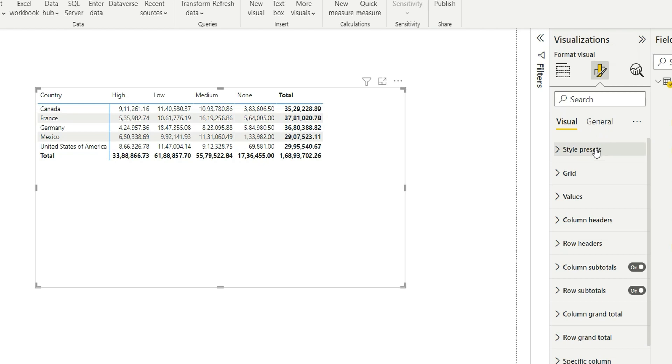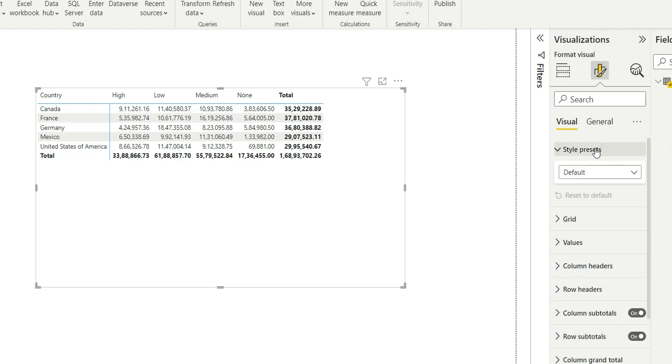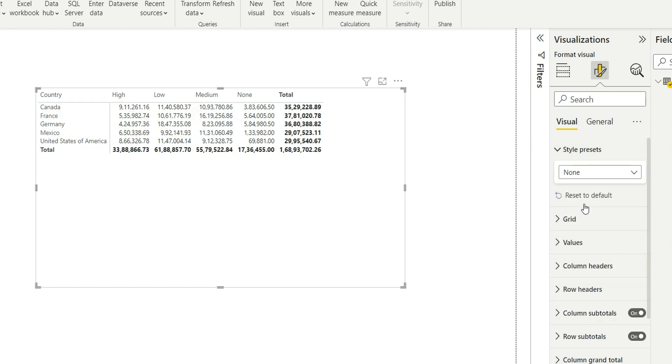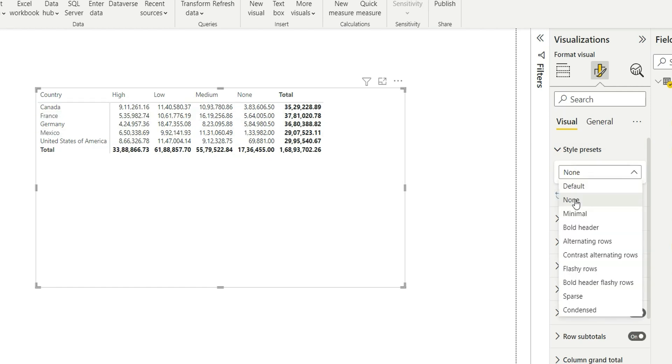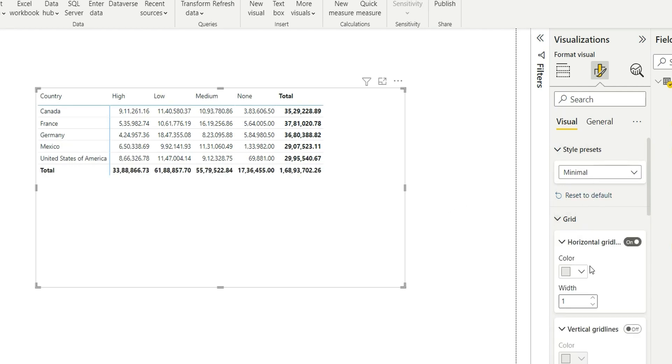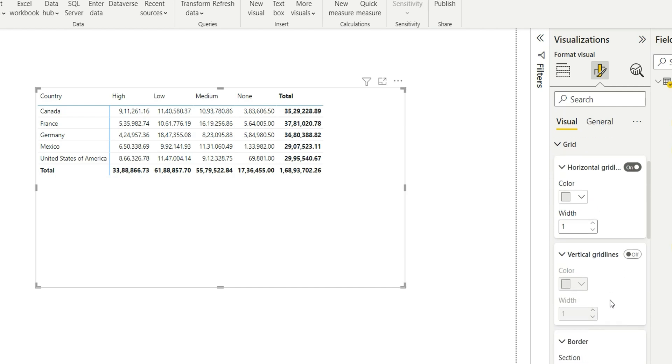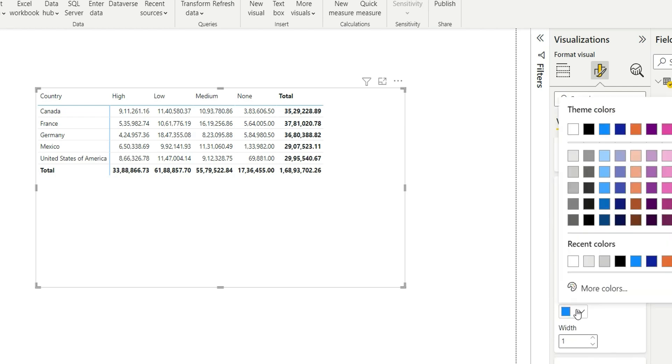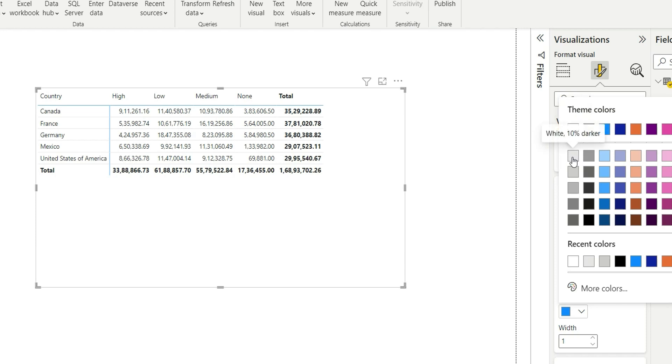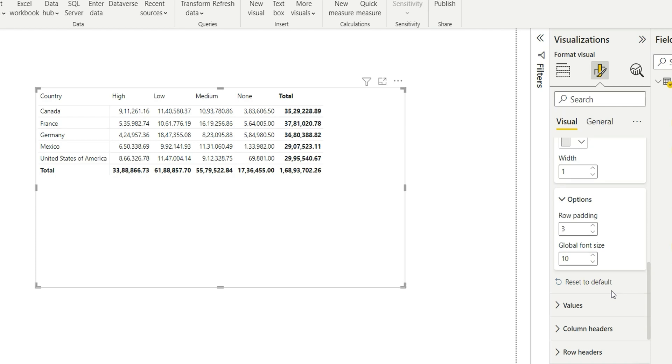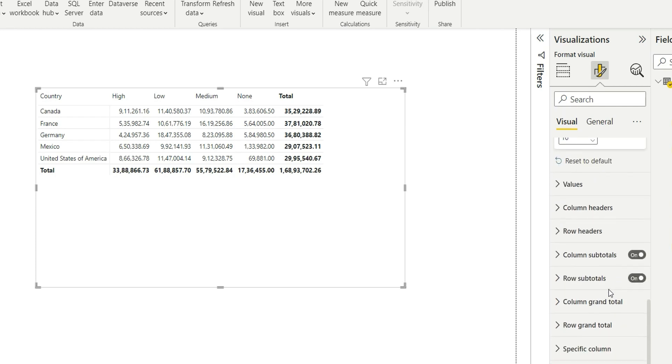In style presets you will have to choose minimal and then go to grid. For this border you can choose any light color which is not visible and then go to totals.